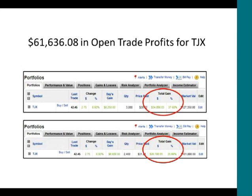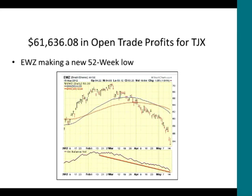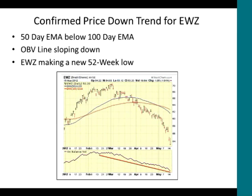I took this snapshot yesterday or the day before, and I had a $61,000 open trade profit for my TJX stock. What I've been doing is selling the EWZ — the Brazil ETF — selling call options against this Brazil ETF and selling these call options against my TJX stock position. We can see the Brazil index price chart has been very weak.